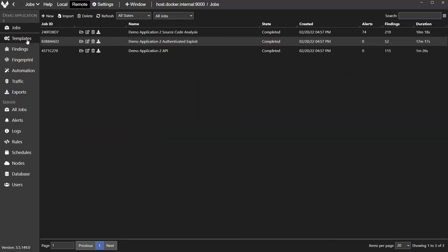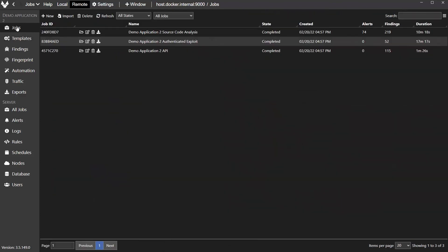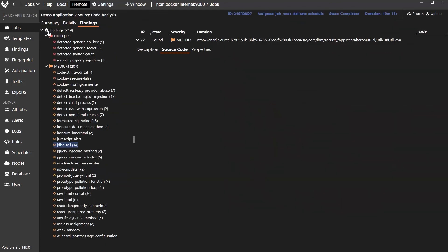If we go back to Jobs, we can do the same kind of thing for the authenticated exploit, which is your DAST scan. And we can find a number of vulnerabilities here. And let's look at the third one. This is the Static Analysis Scan.